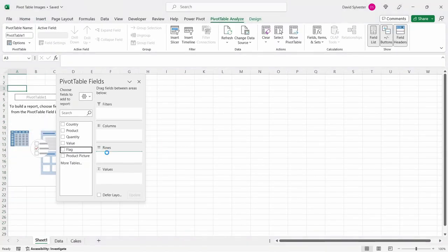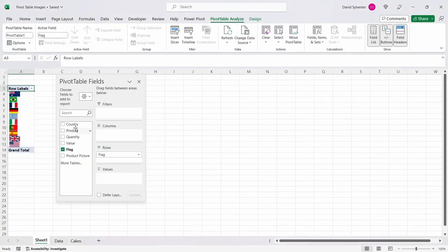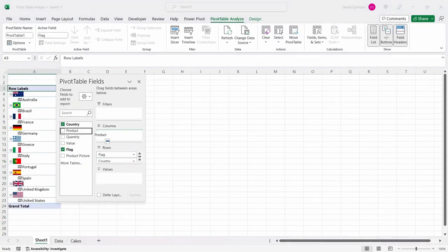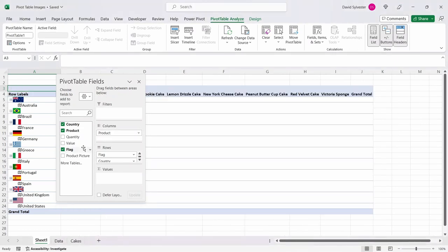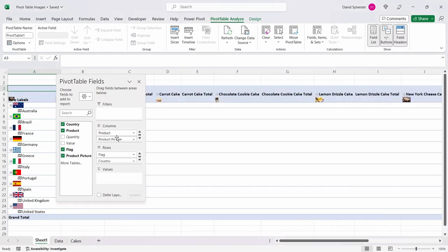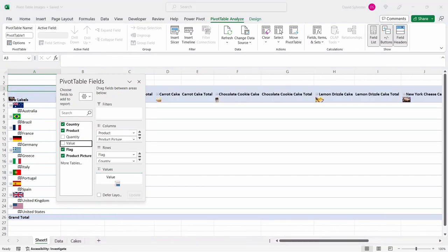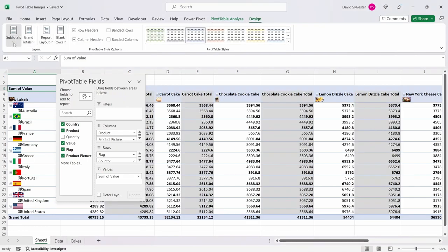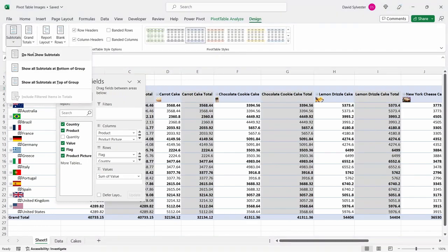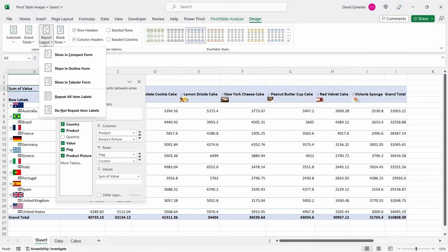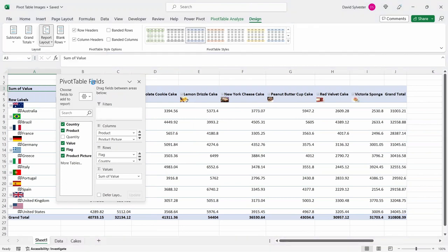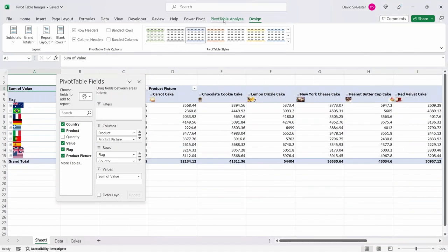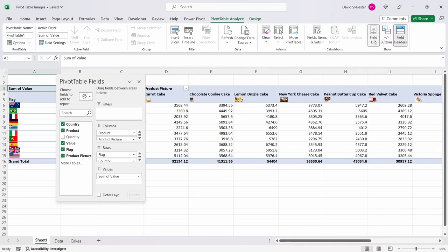Let's add the flag and country fields to the rows and product and product picture fields to the columns and then the value field in the values box. Let's switch off the subtotals and change the report layout to tabular and let's also switch off the grouping buttons and get rid of the field list.